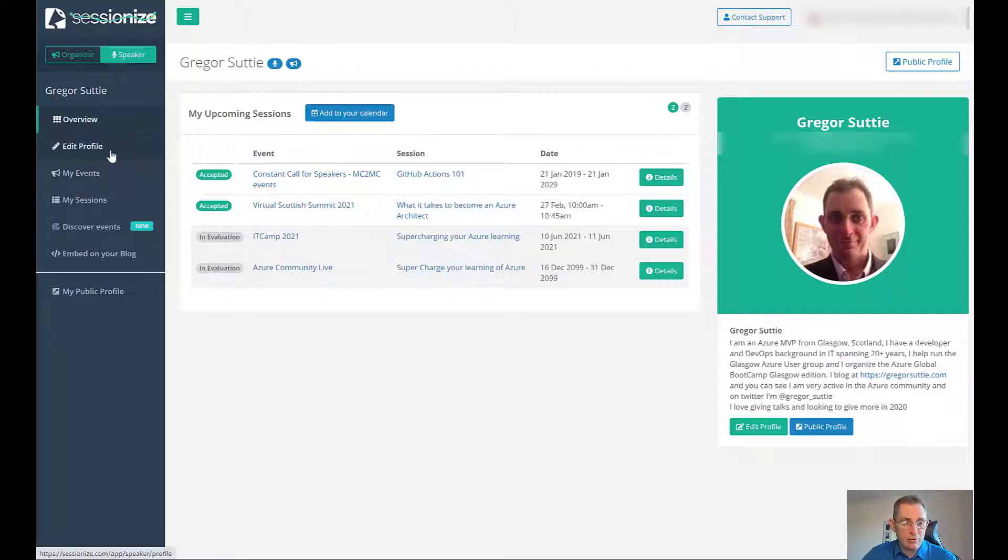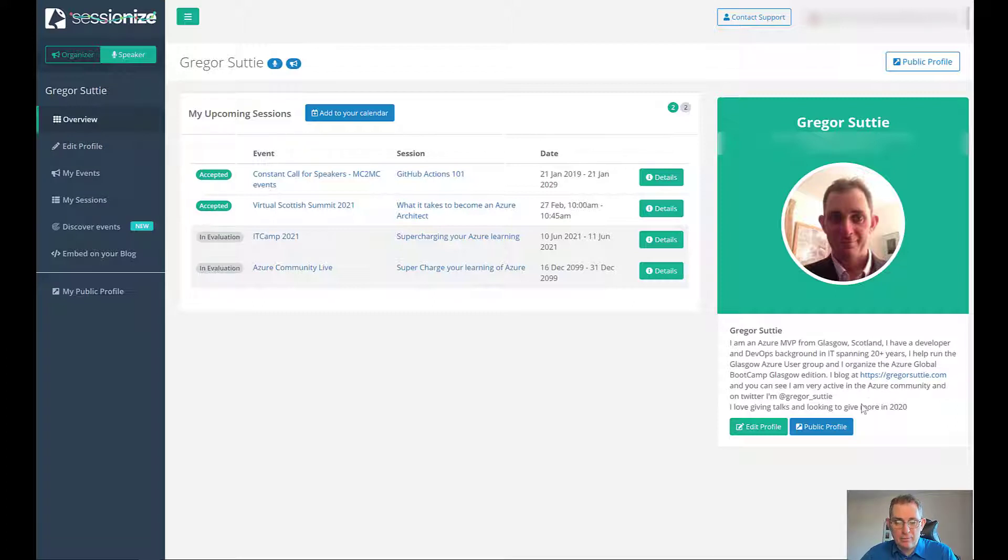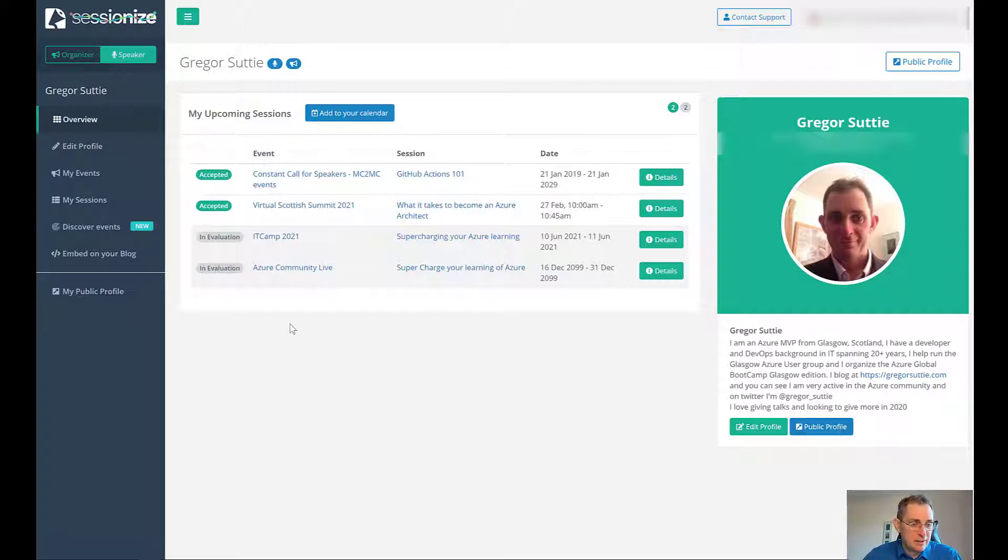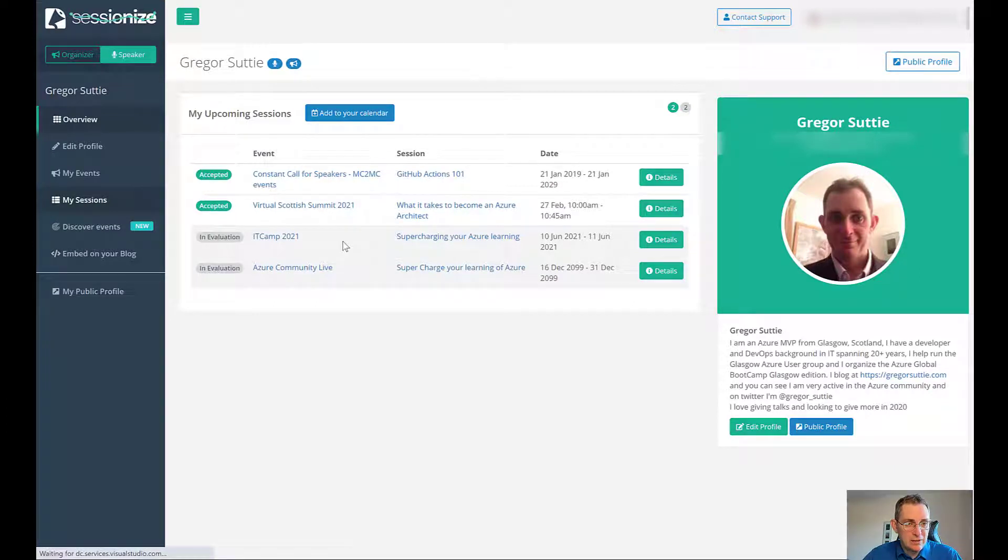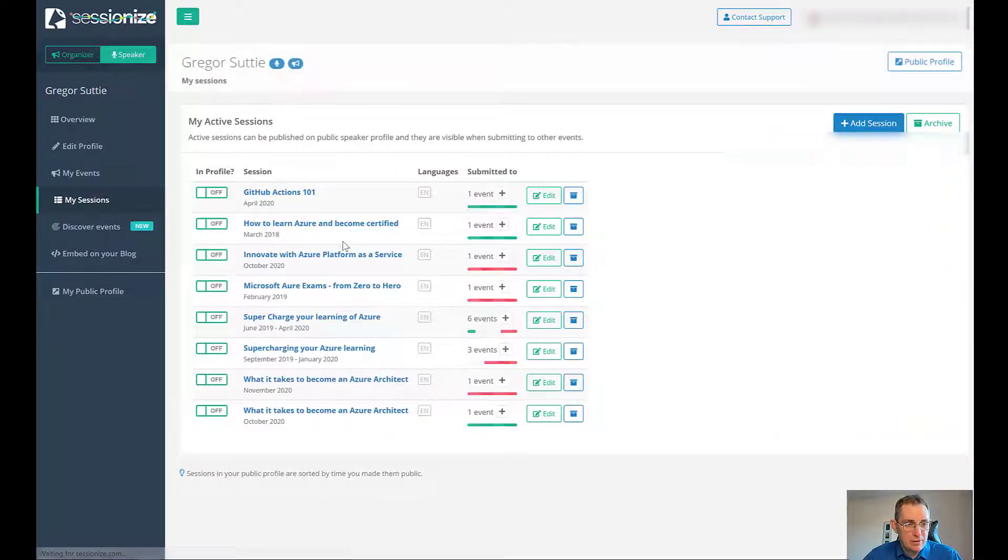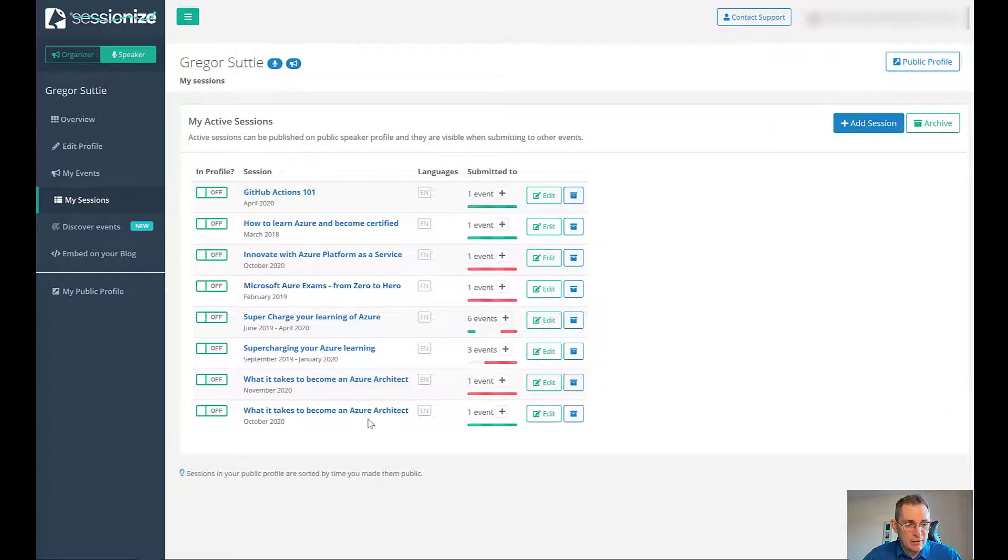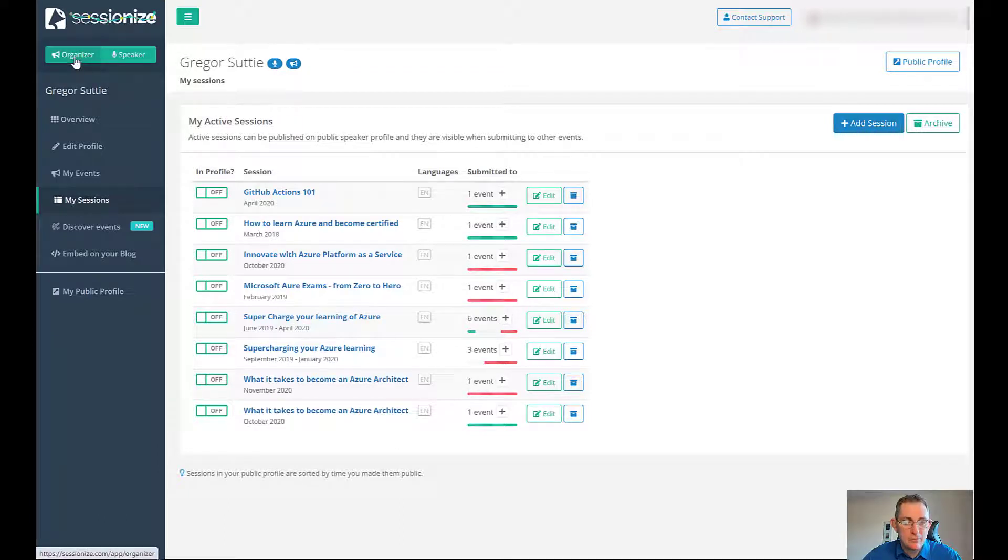You can go in and edit a profile. You can add bits about yourself, make your profile public or private. Have a look at sessions that you can talk about. These are the ones that I've kind of went for. Let's go back to organizer.